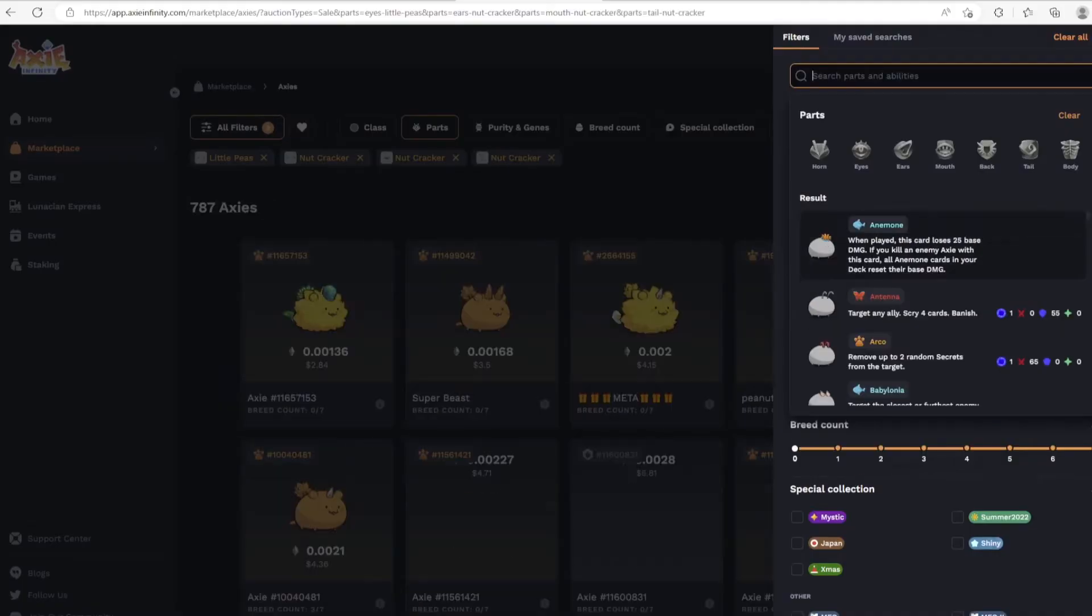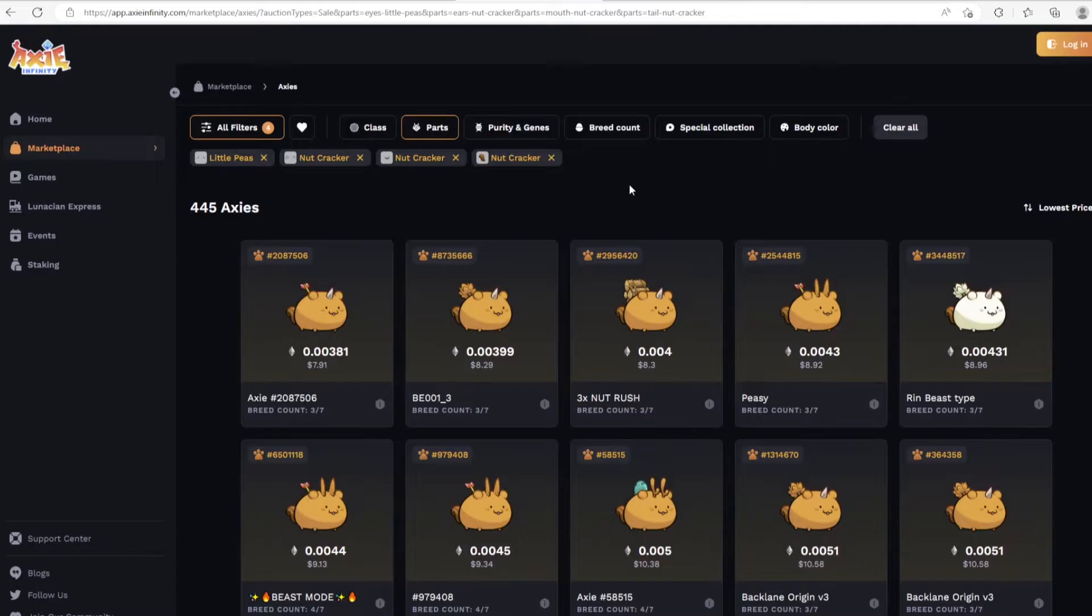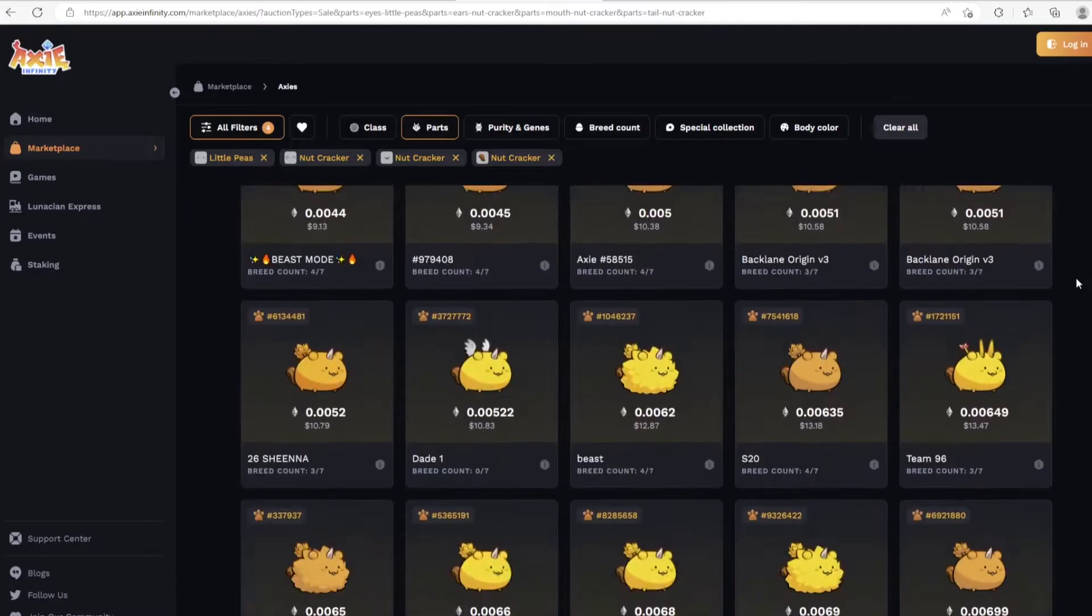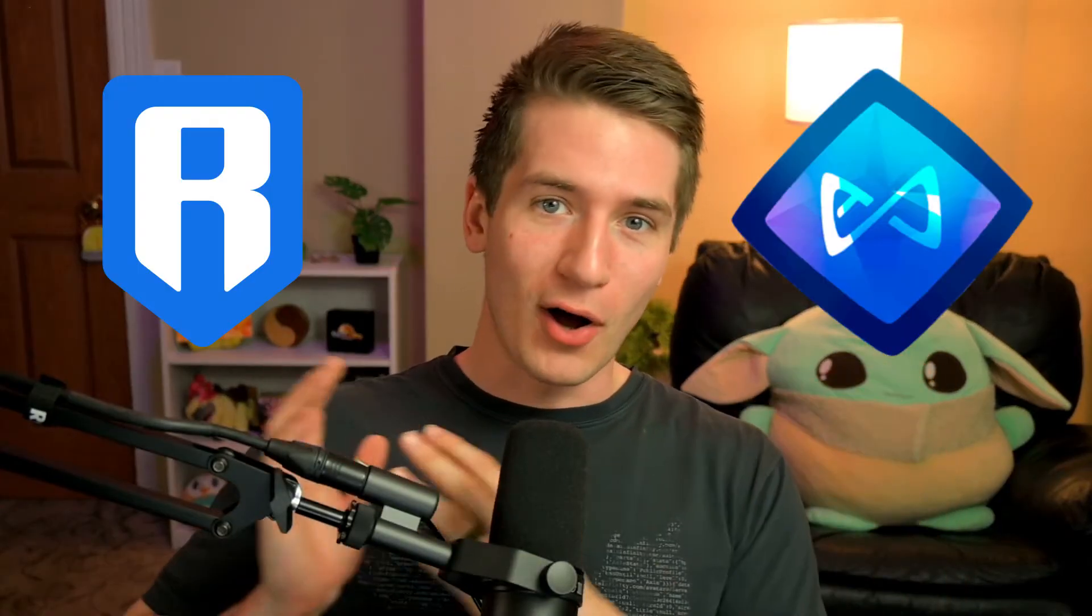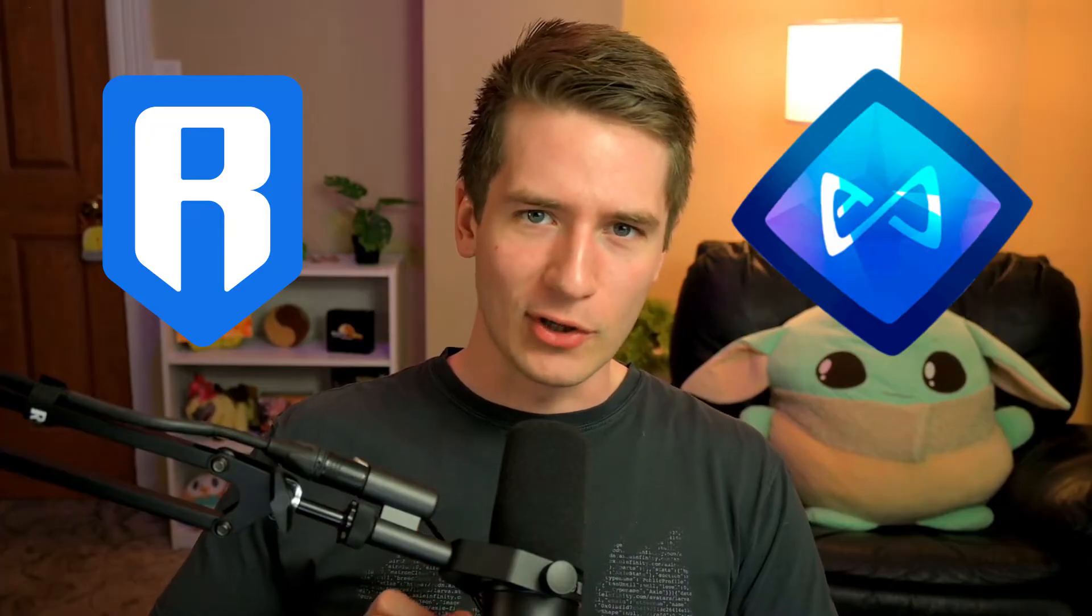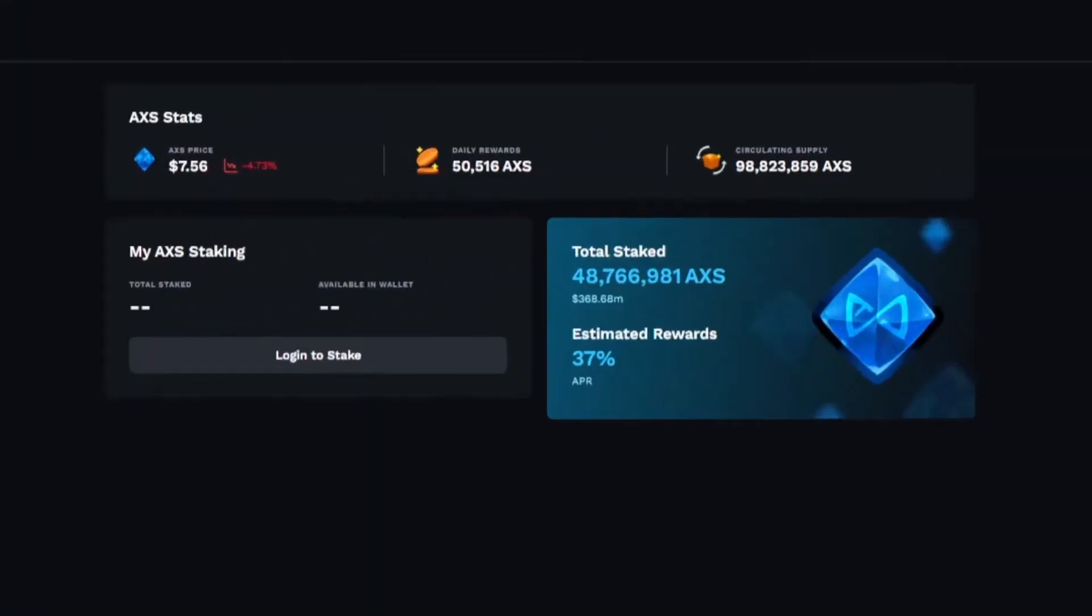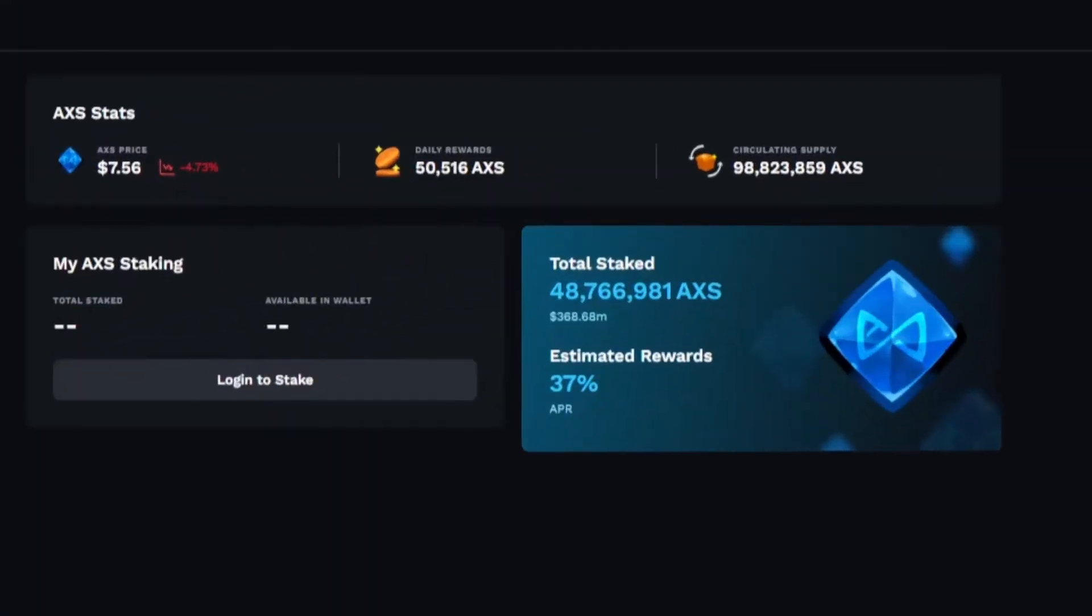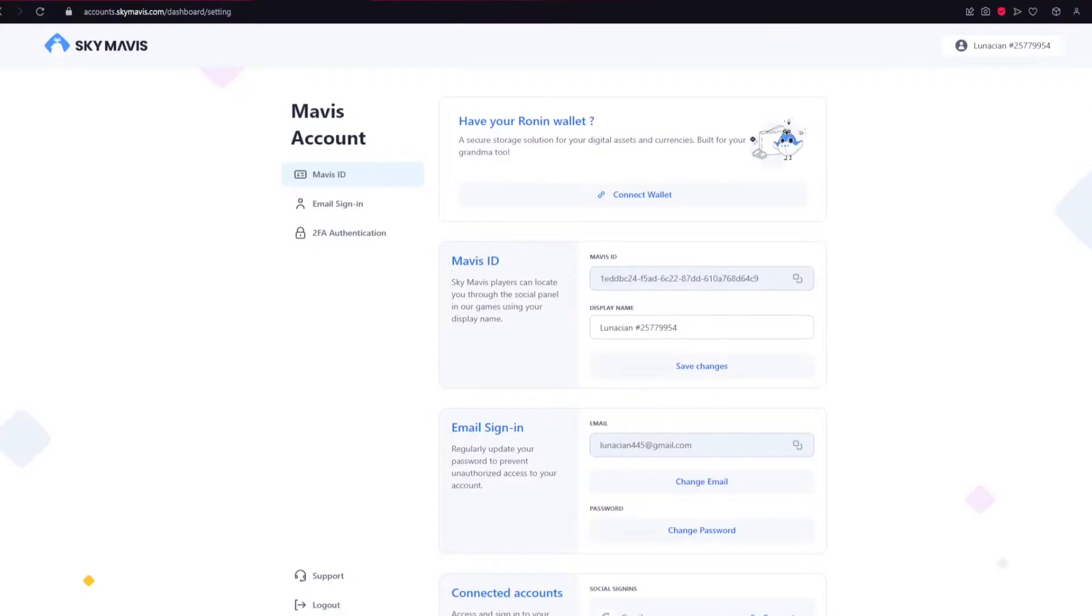So you've started your gaming journey on the Ronin Network, but you want to level up your game by purchasing some assets on the marketplace. Or maybe you've purchased some AXS or RON and want to stake it on the Ronin Network to start earning some juicy rewards. To do this, you'll need a Ronin Wallet. I'll walk you through everything you need to know. Let's get started.